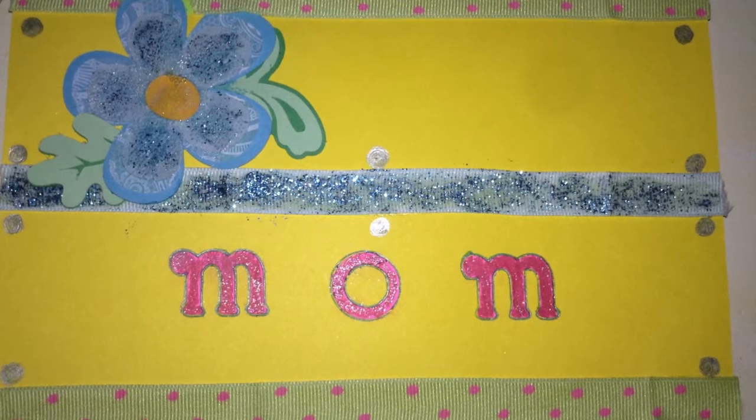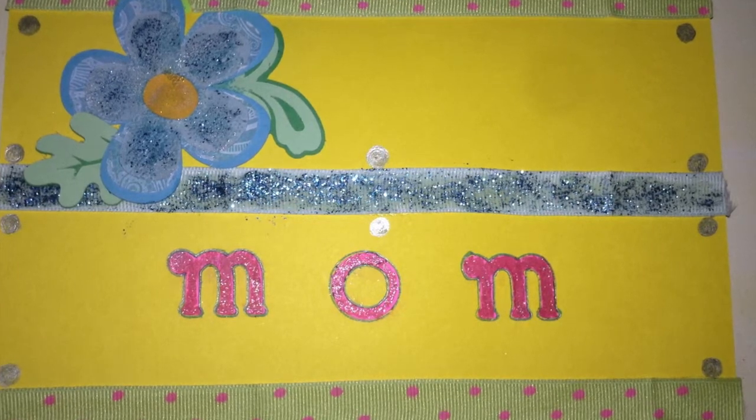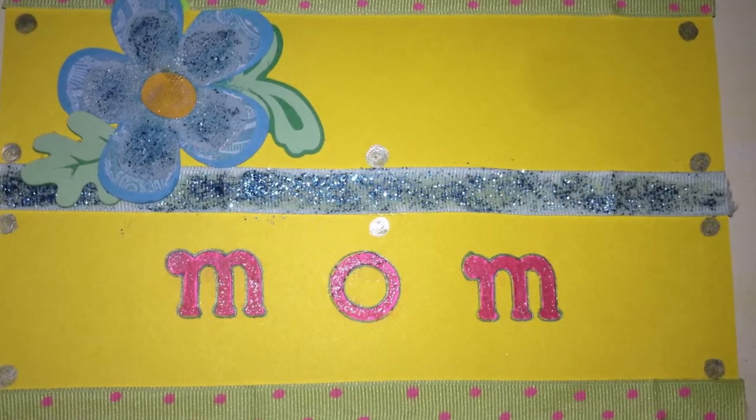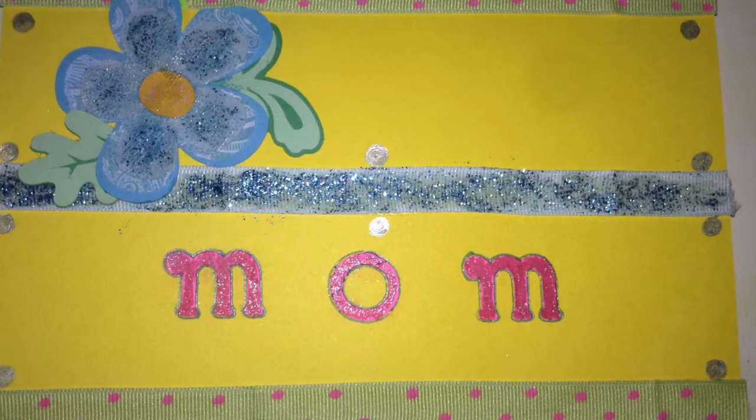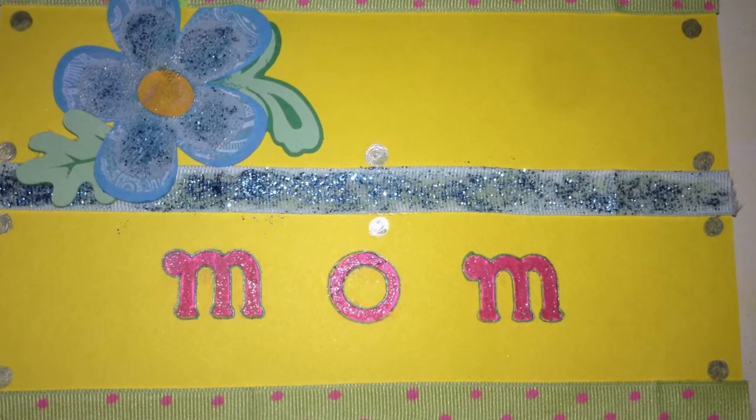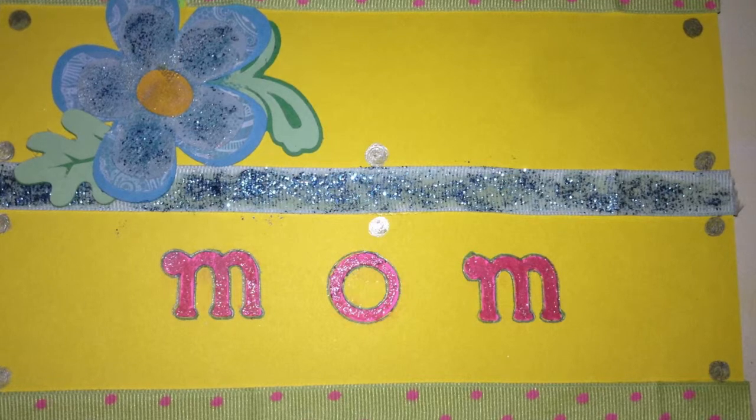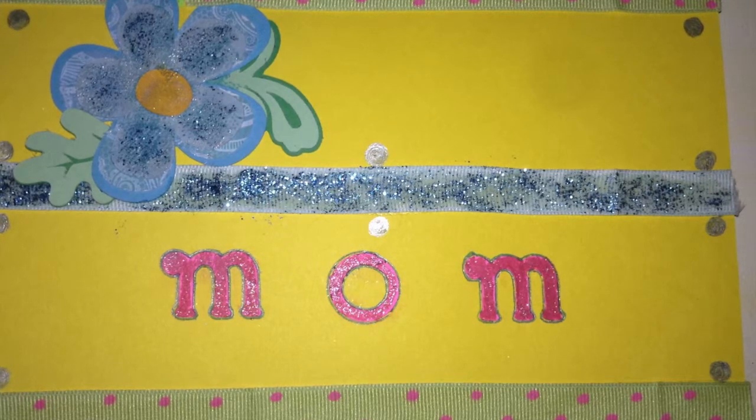I hope you enjoyed this and I hope it might have helped you or given you some inspiration. Enjoy crafting! Bye!